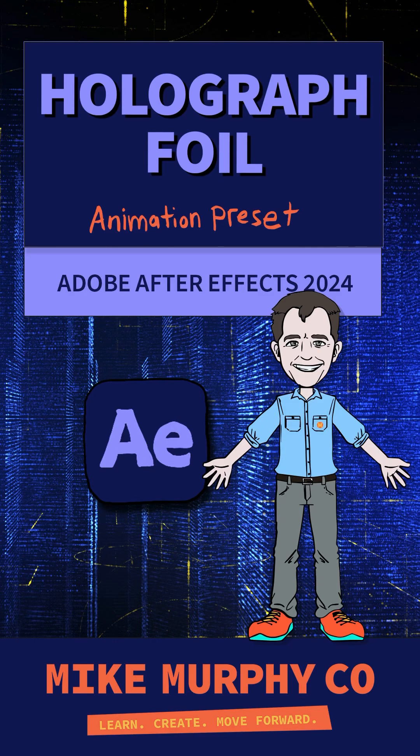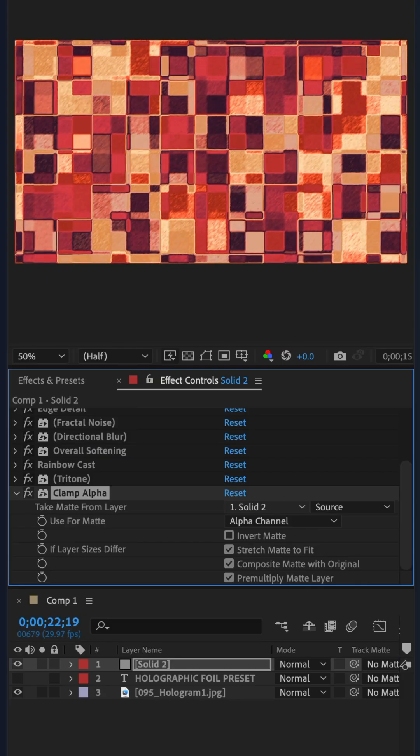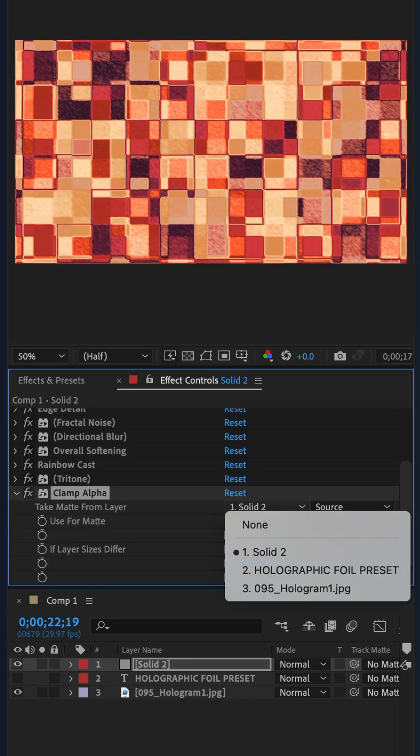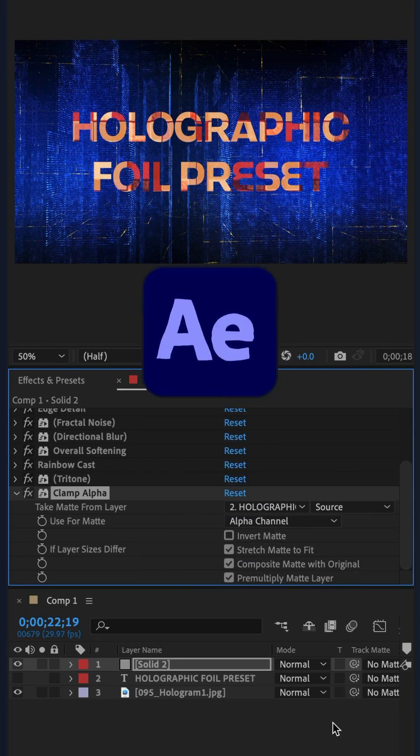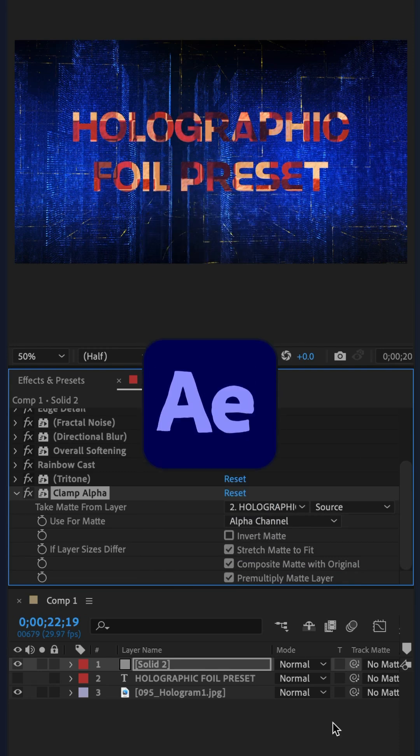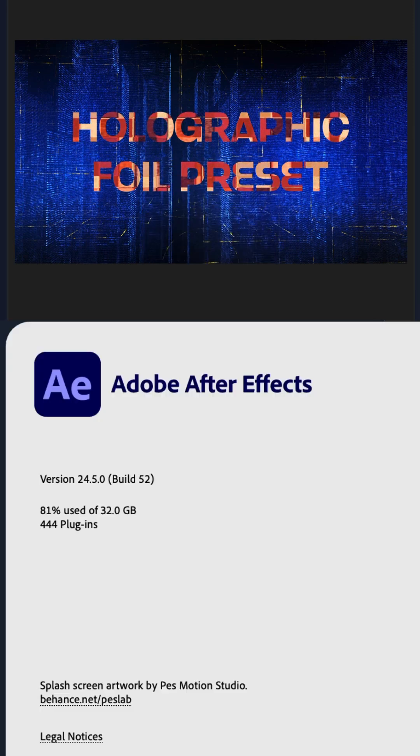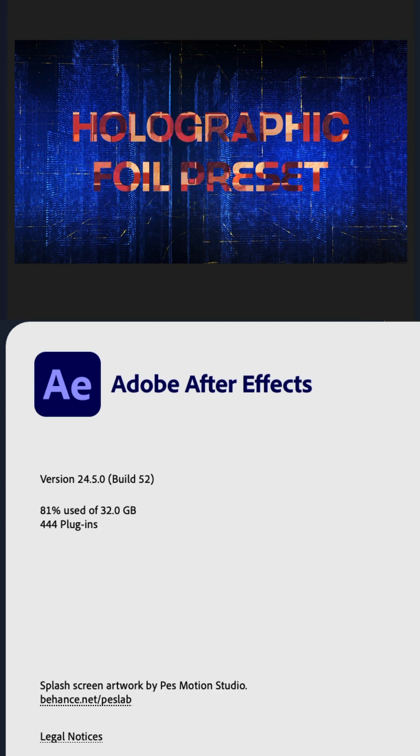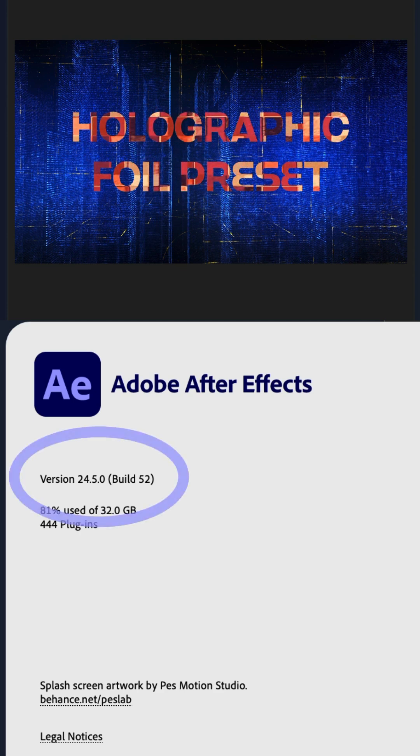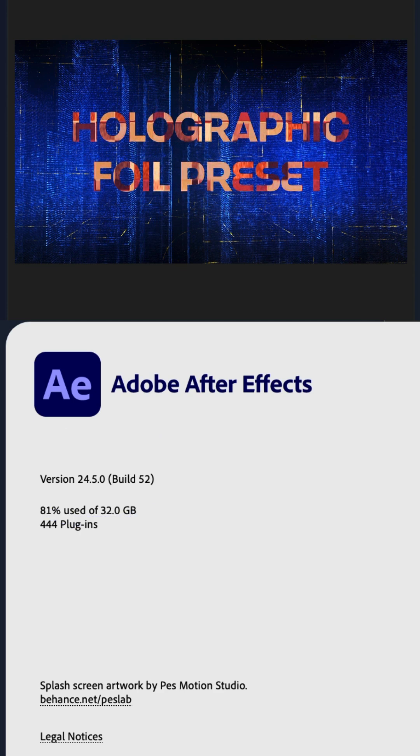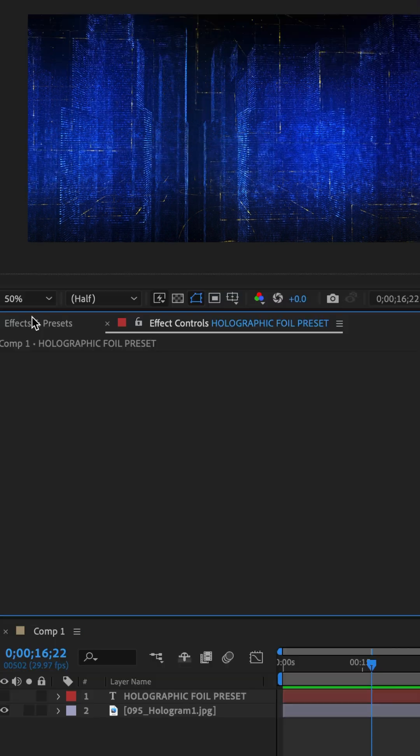Here is a fast and easy way to create this animated holographic foil effect in Adobe After Effects CC 2024. The holographic foil preset is available in version 24.5.0 or later.